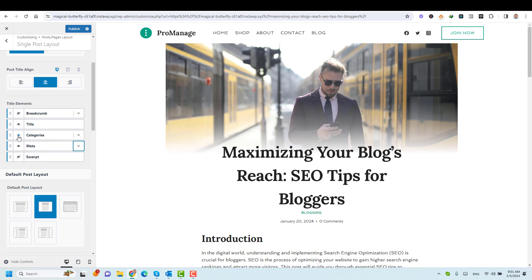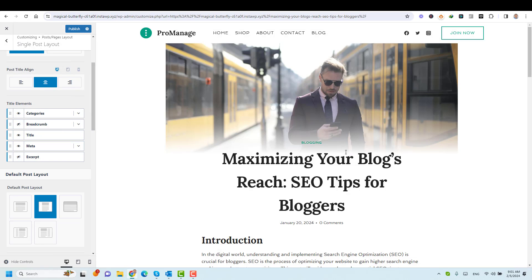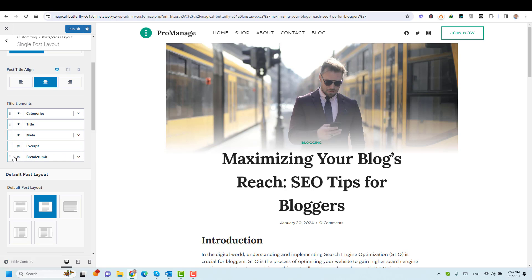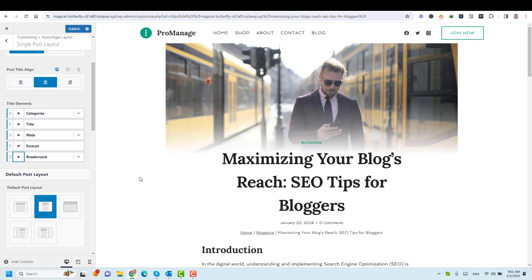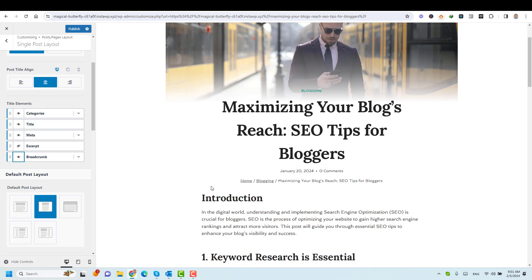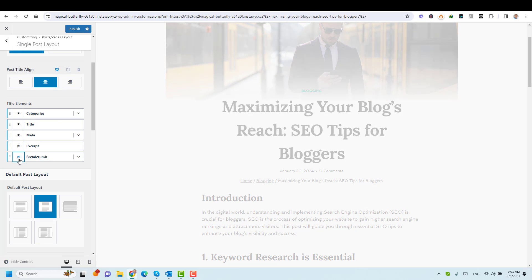We can remove this, we can move this to be above the title. We can have the category appearing here. We can even choose to remove this or move the breadcrumbs to be appearing just below the title. We can just show it now — now this makes more sense. But again, I like to give less distraction to my readers, so I will switch this off.